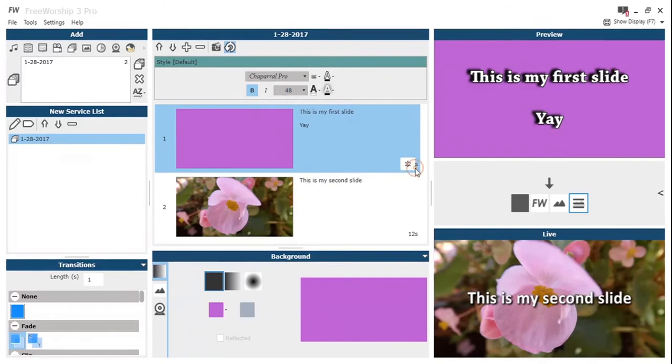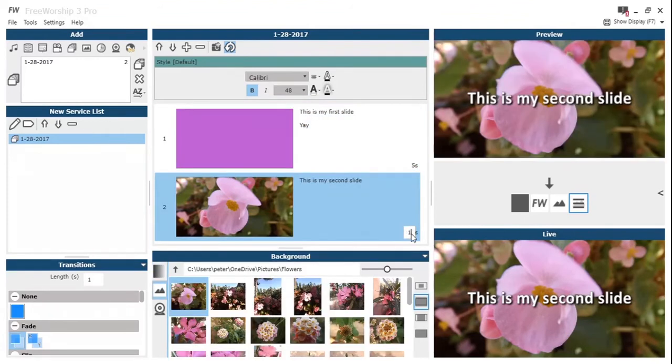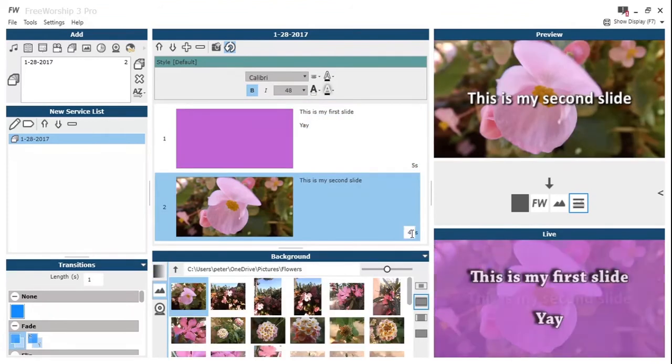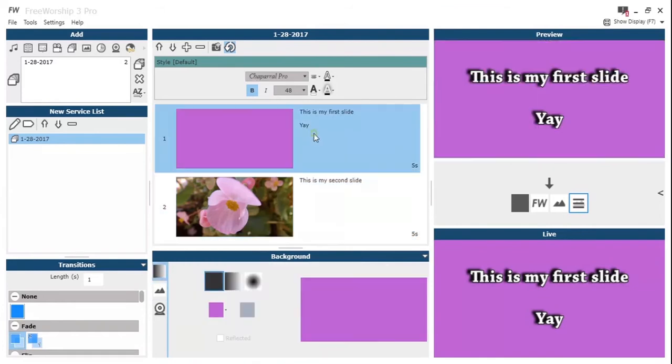In the bottom right of that text box, we've got the transition time. It's default to 12, let's just right click there and change that time. This is the time that Free Worship will dwell on this slide for in the slide set.